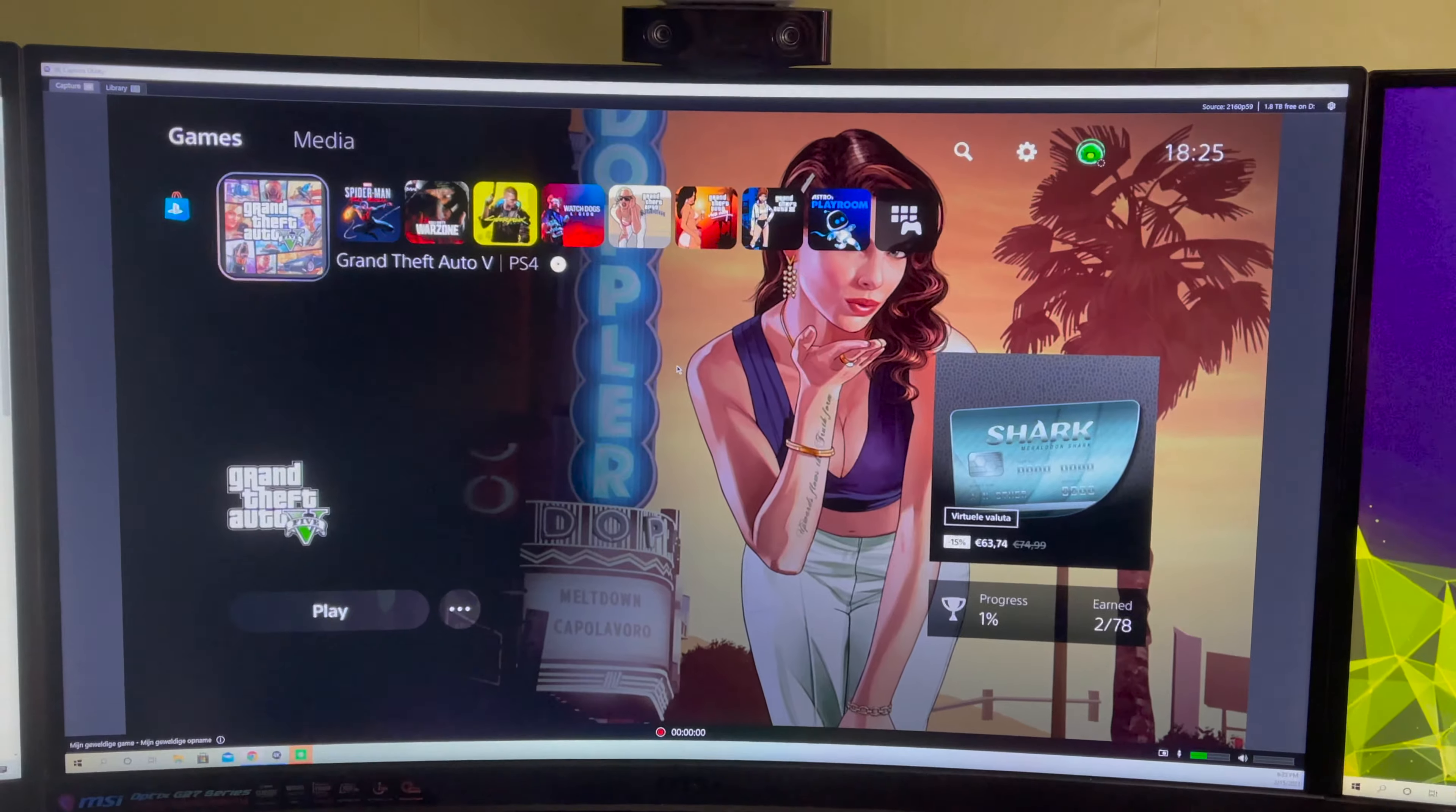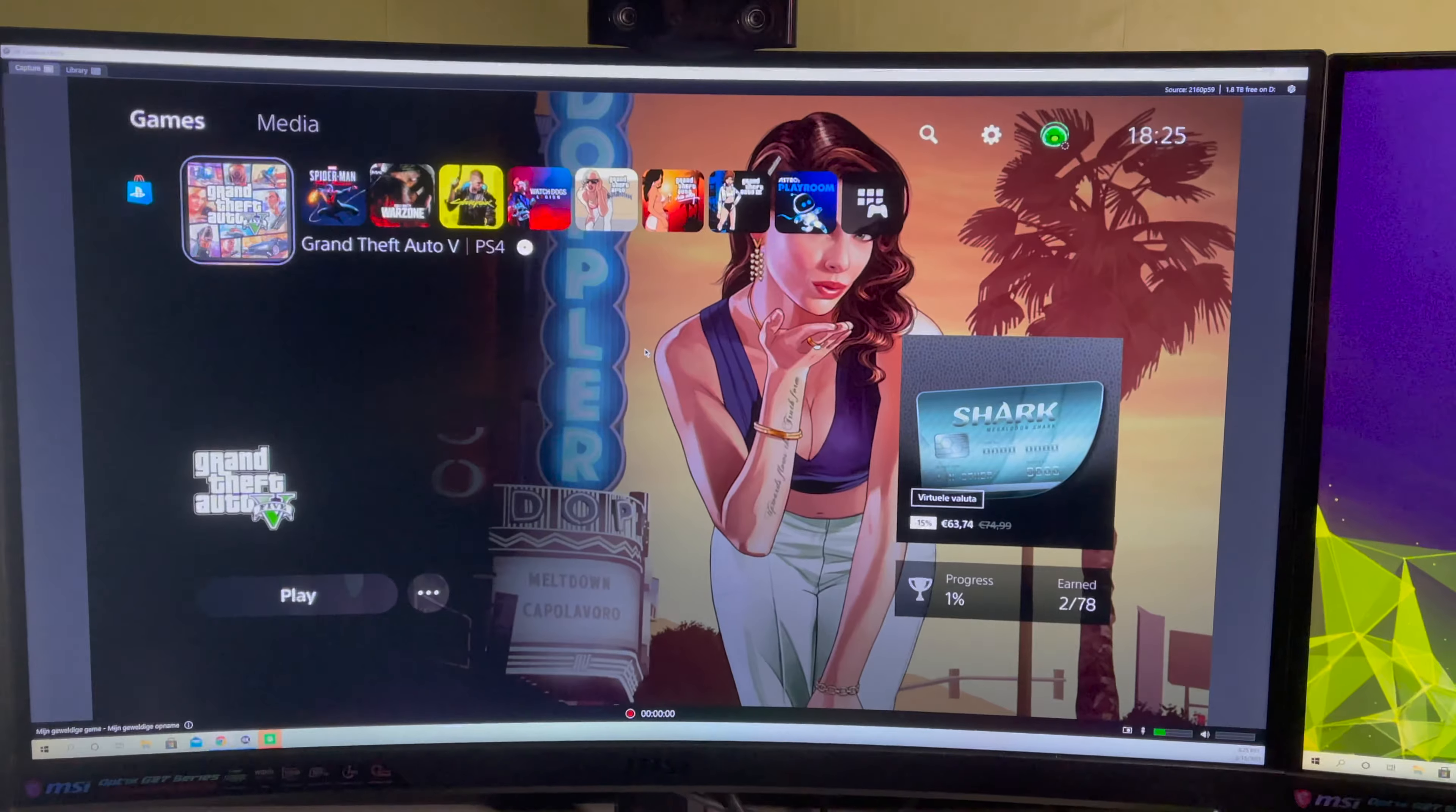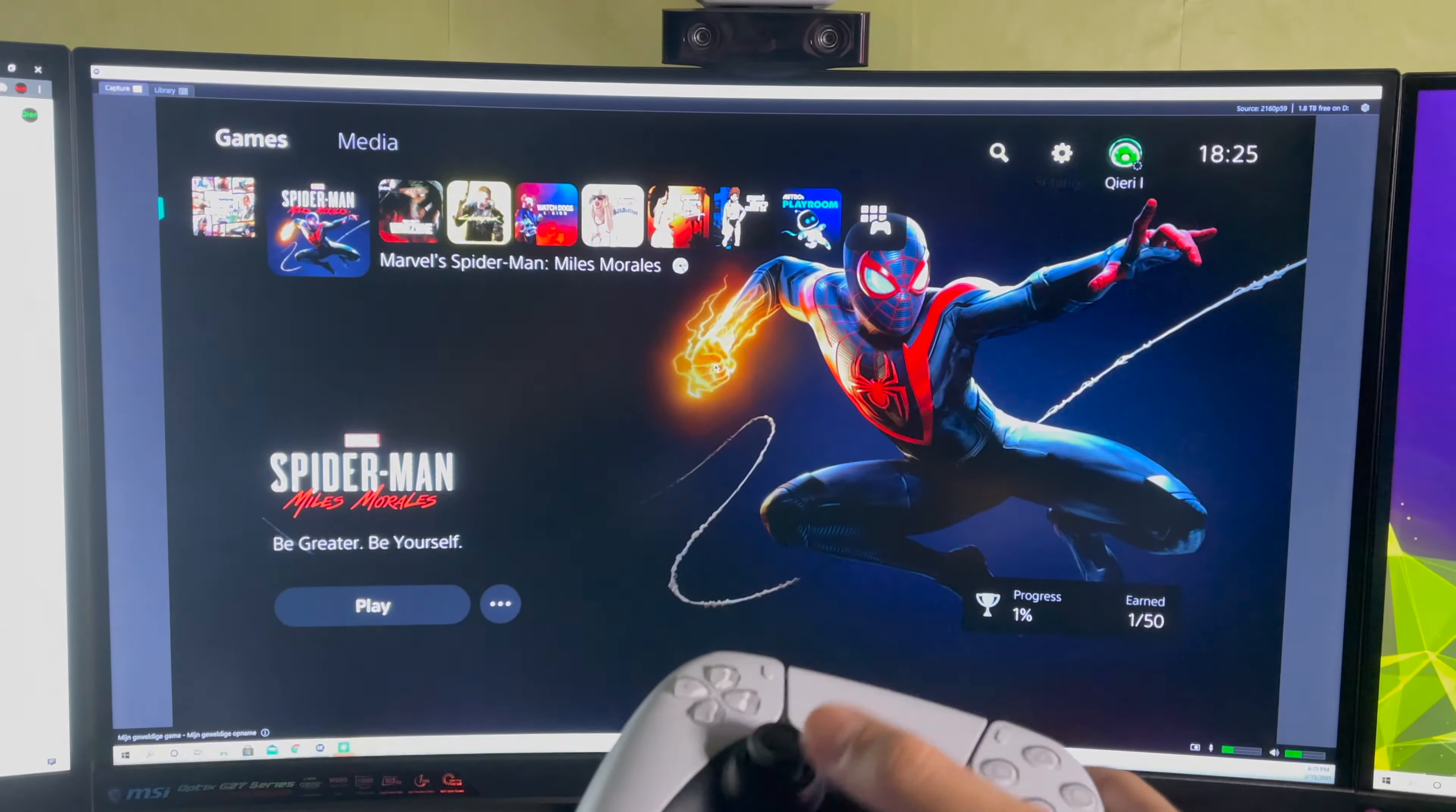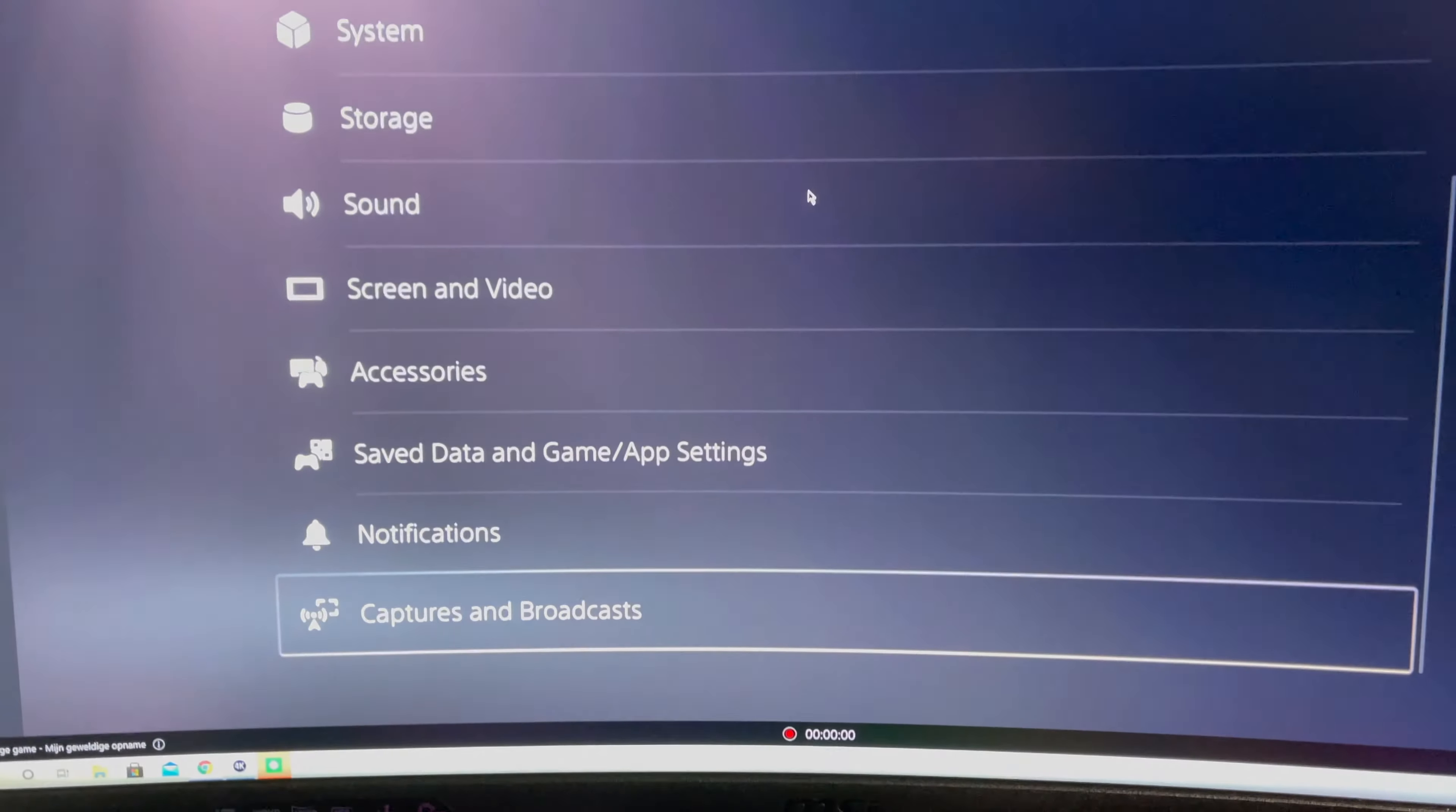So if you ever wondered how you look on your camera, I'm going to show you how you can check yourself out. What you want to basically do is go to the PlayStation control and you want to go over to settings. Once you go over to settings go all the way down to captures and broadcast.